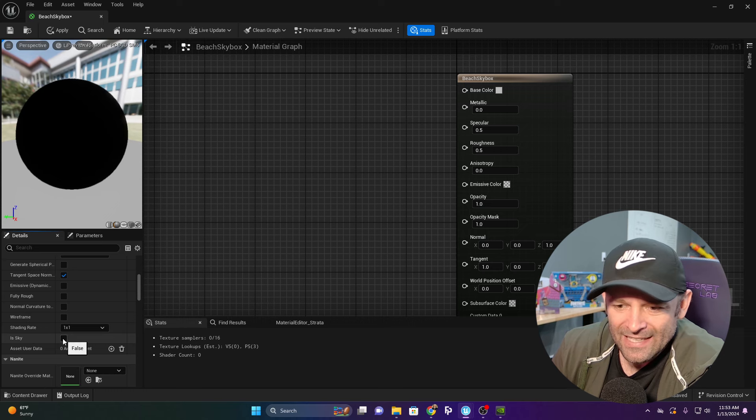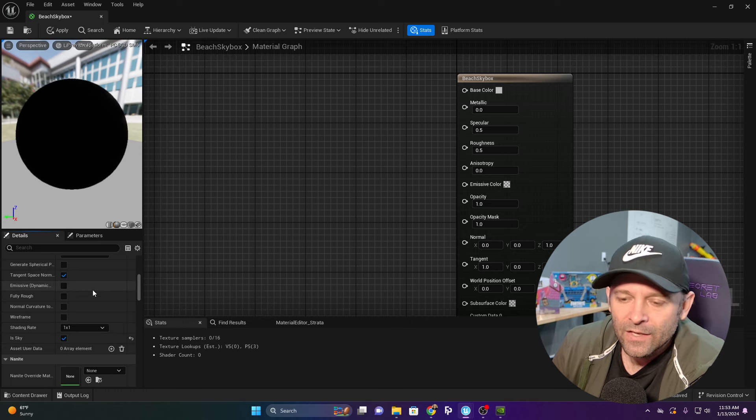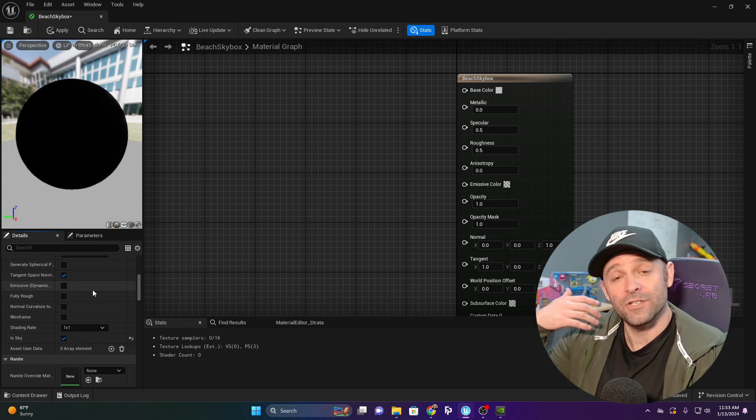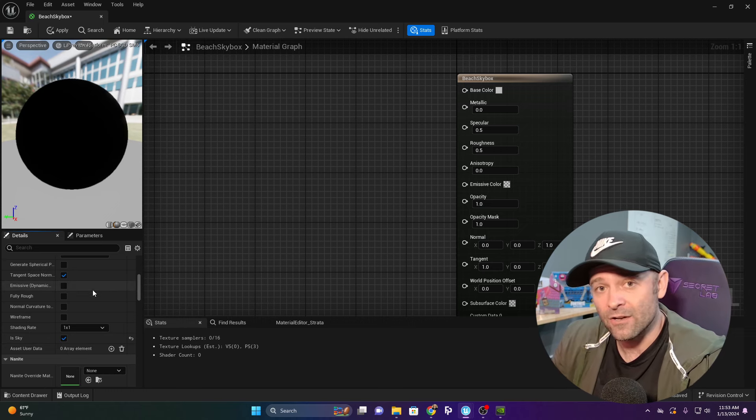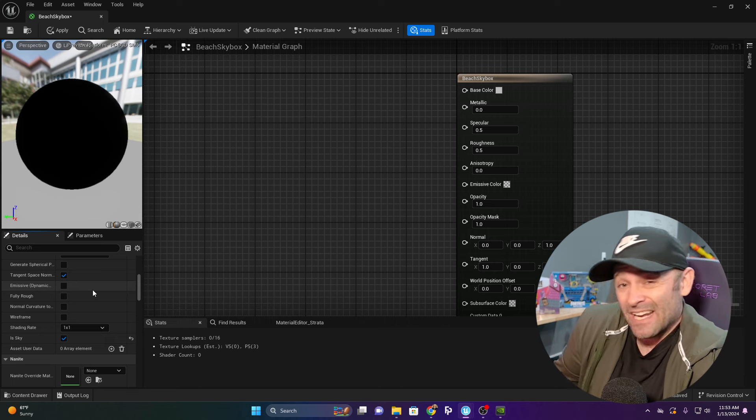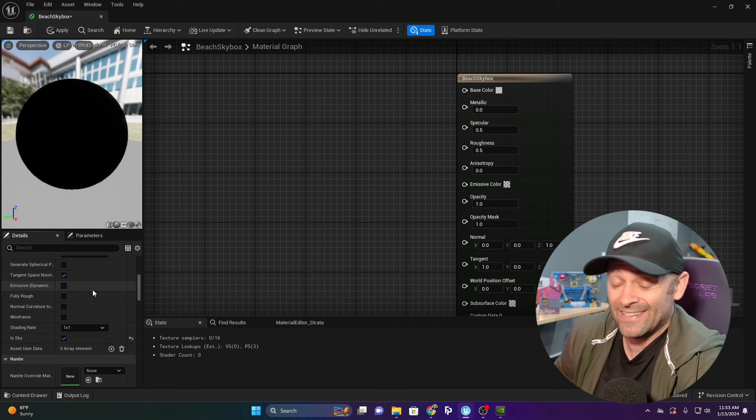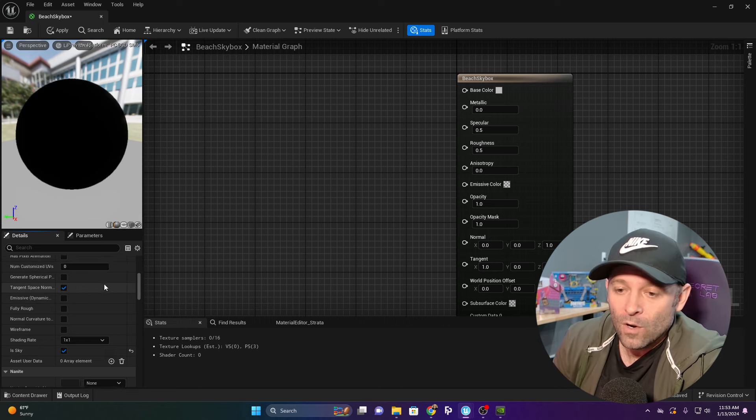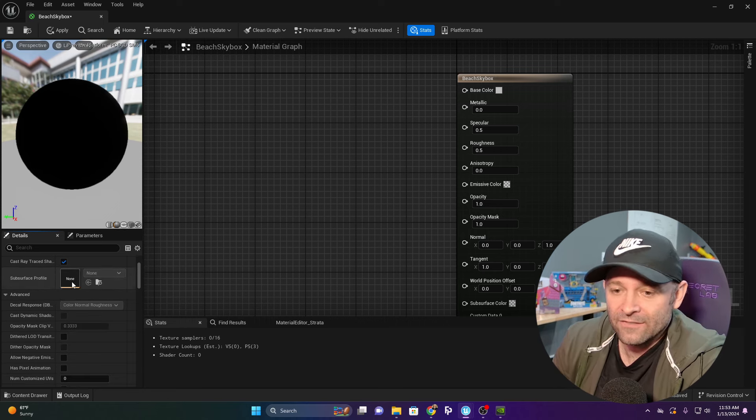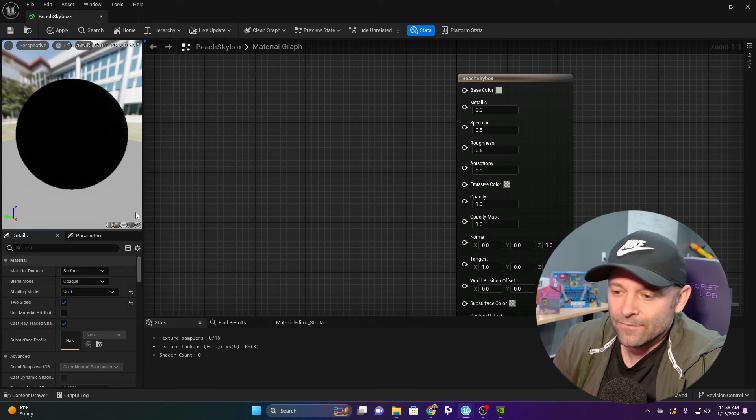That's because I need to change one of the settings from Default Lit to Unlit. Now we're going to click Is Sky. The skybox should not be giving shadows, not receiving shadows. It's actually a source of light itself. We want Unlit.